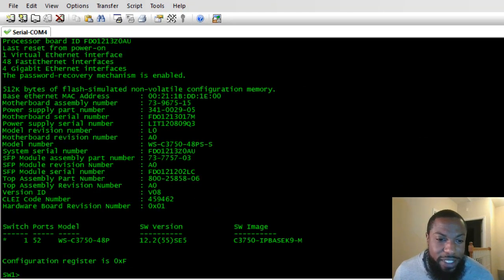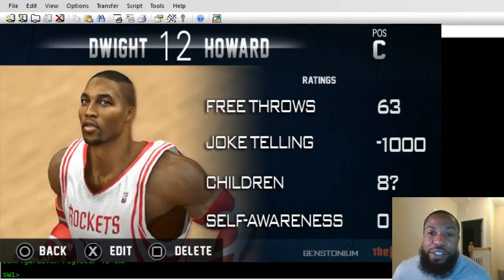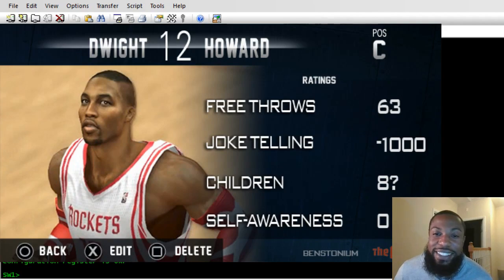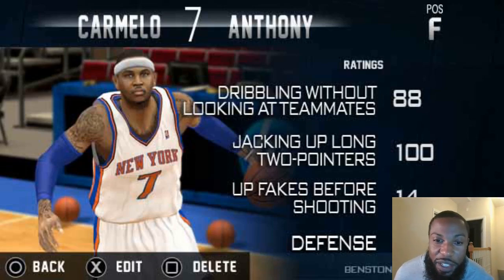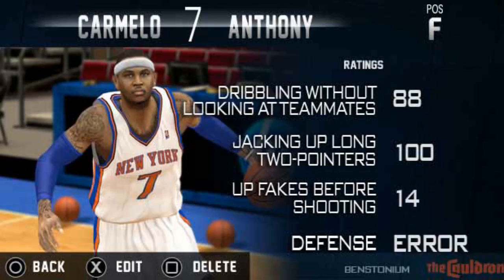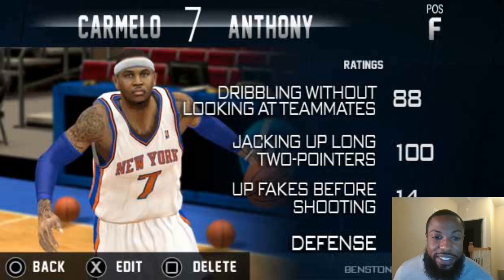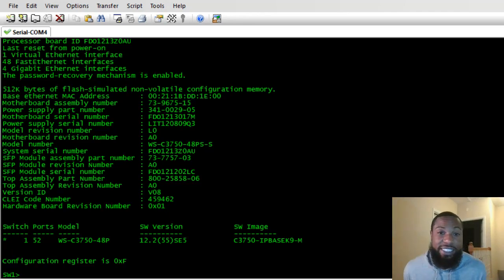I found this funny one I had to show y'all — Dwight Howard: free throw set at 63, joke telling minus a thousand, children eight, self-awareness zero. And Carmelo Anthony: dribbling without looking at teammates 88, jacking up long twos 100, pump faking 40 — and defense set at zero. That brother does not play any defense. Anyway, that's what I think about when I think of SDM templates.